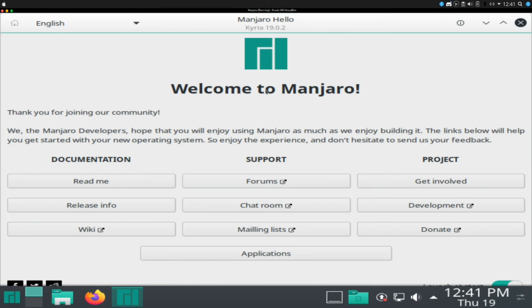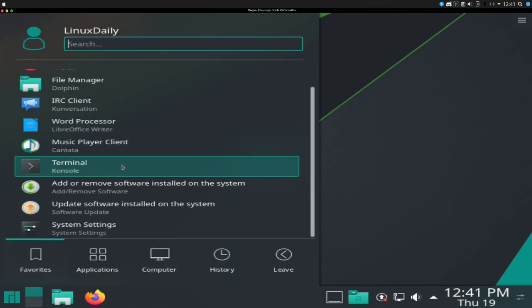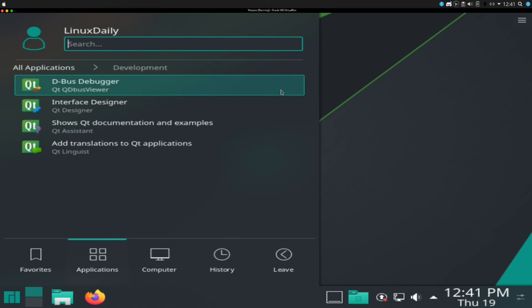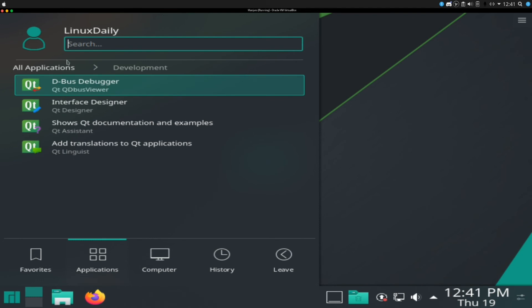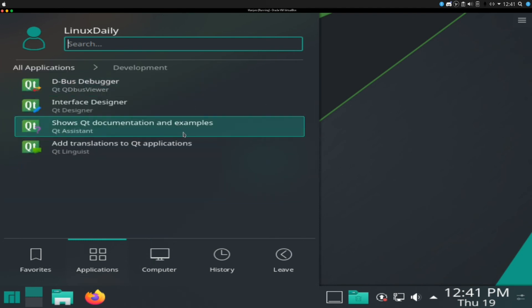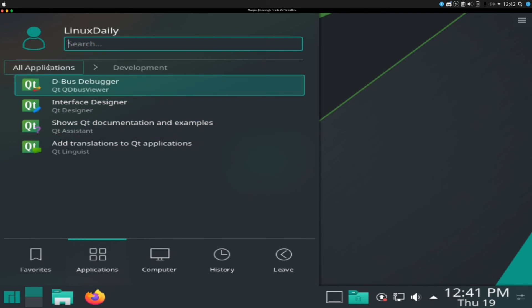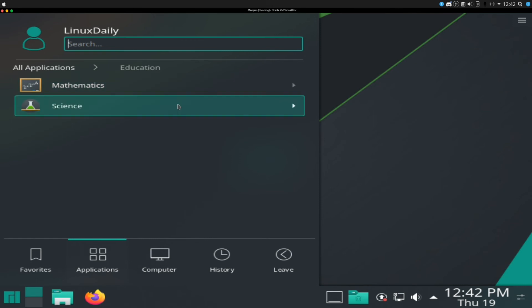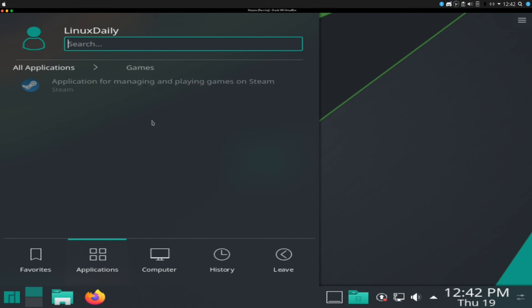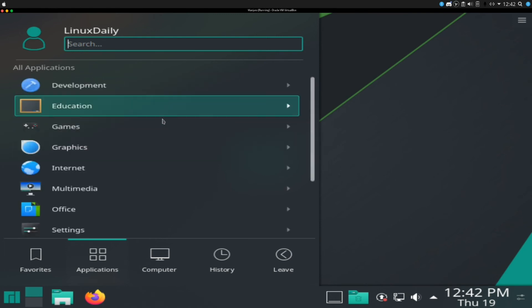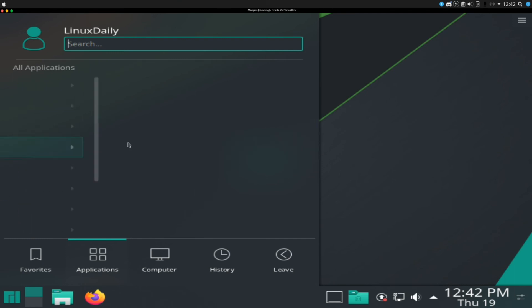Alright, so we are here booted back into our installation after the install was complete. We are at the kde login prompt so we're just going to type in our very secure password, log into our newly installed system. Alright everybody, we are here booted into our new manjaro 19.0.2 install. The resolution, it's not letting me really change it without installing all the guest editions, which is kind of unfortunate. I'm going to get out of manjaro hello and it didn't give me any option on the install to pick what kind of packages I want other than the office suite here.